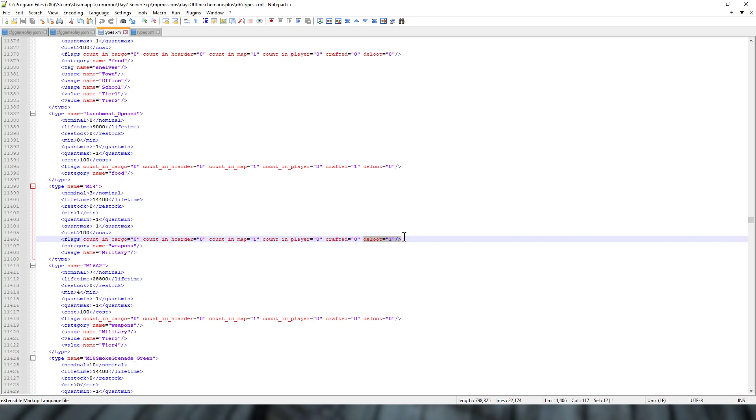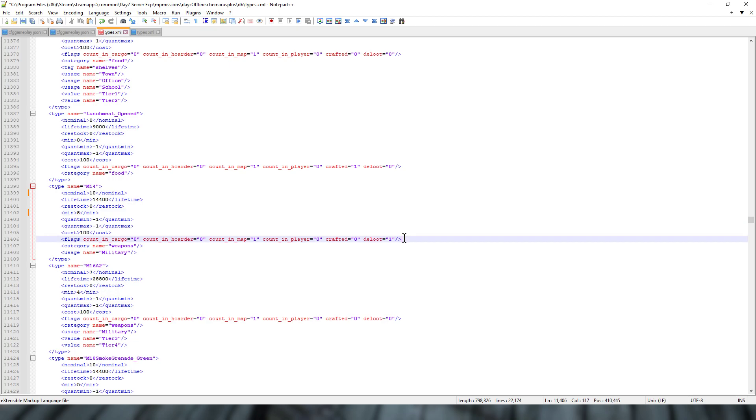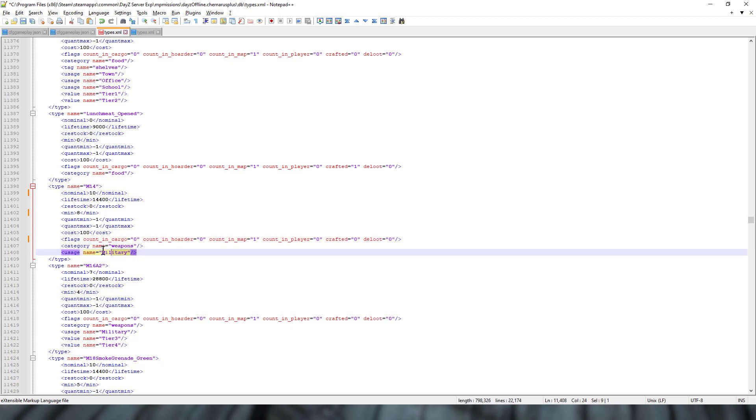One of the things you could do, if you wanted to, is you could simply increase the nominal to, I don't know, 10, and increase the minimum to say 8. However, they would still only spawn in at helicopter crash sites. So what you could then do is change dynamic event loot to zero. Now what would happen there if we saved that and uploaded it to our server, restarted our server, M14s would spawn at any military location on the map. Even down on the south coast and on the east coast on Chernarus with the little military tents, there's a chance you'd find an M14.